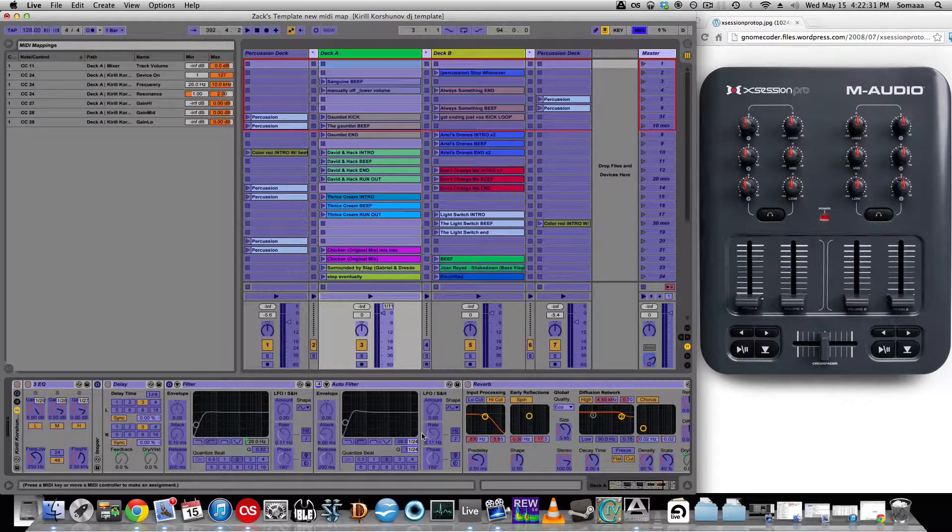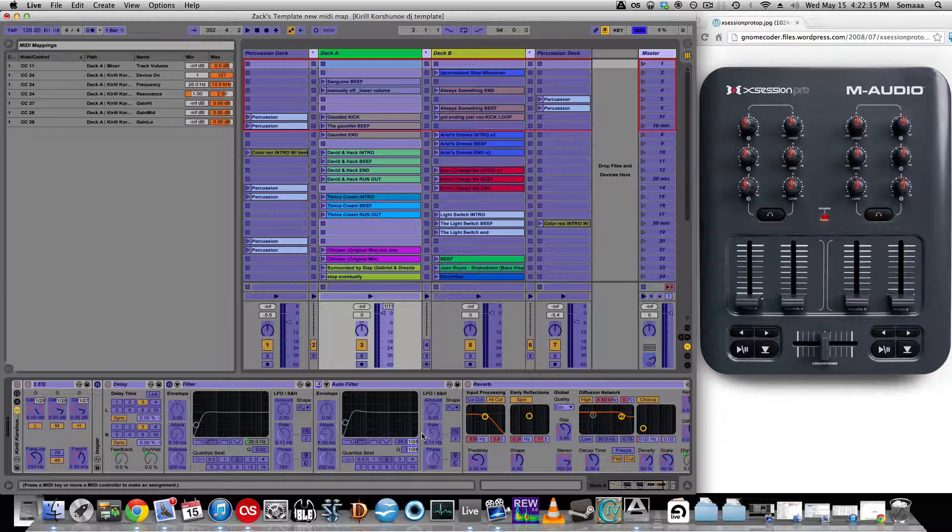So, basically what I'm getting at is that you can have multiple parameters or multiple MIDI mappings set to the same knob or the same fader. But you have to be careful that you don't accidentally set up the same fader to do two things that you don't want to do at the same time.